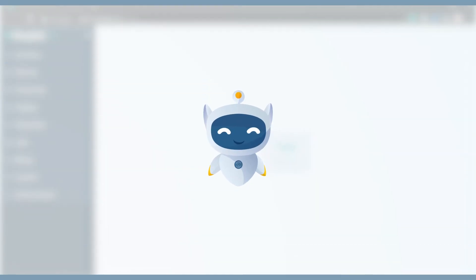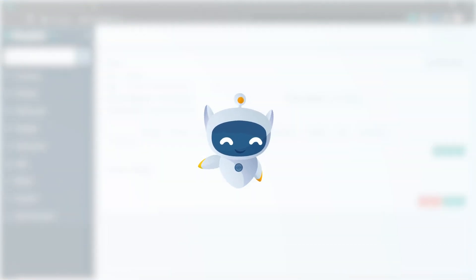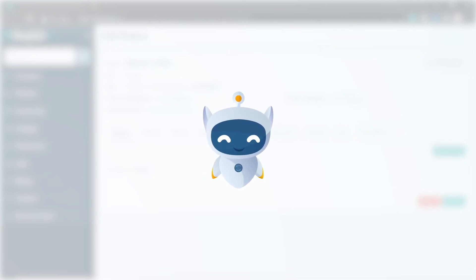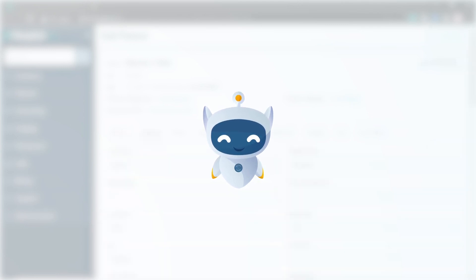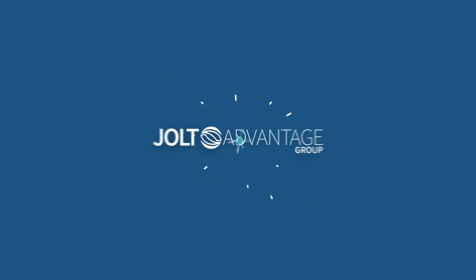And that concludes our demo of automating the prior authorization process with UiPath RPA. If you have any questions regarding the potential of automation or would like to discuss this use case more in depth, get in contact with Jolt today.